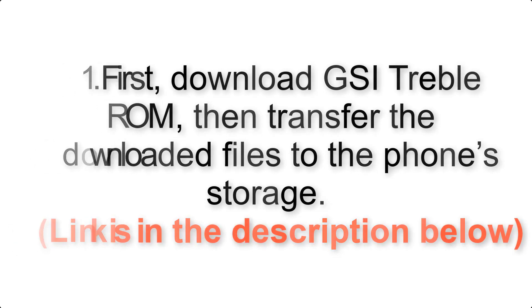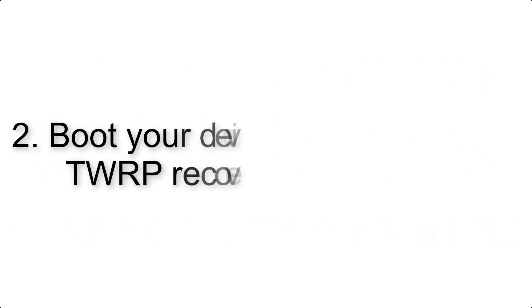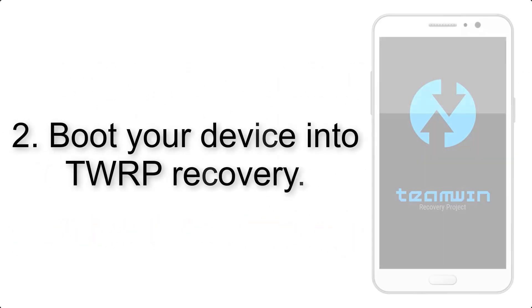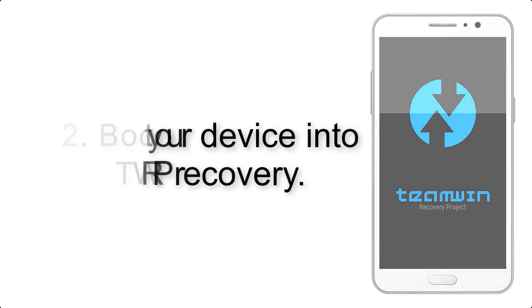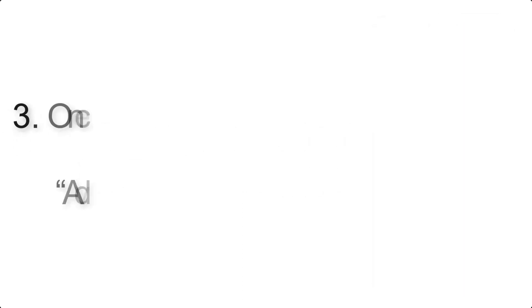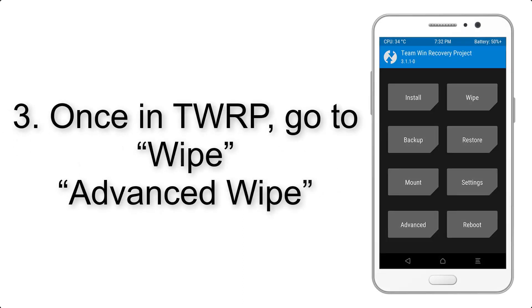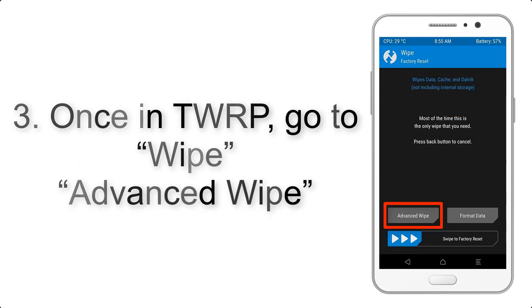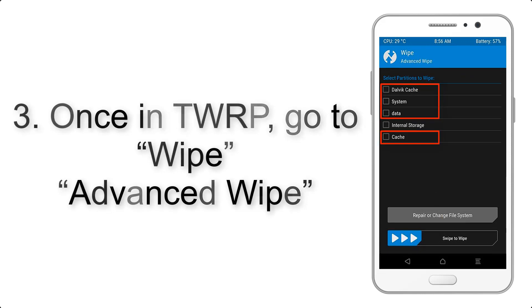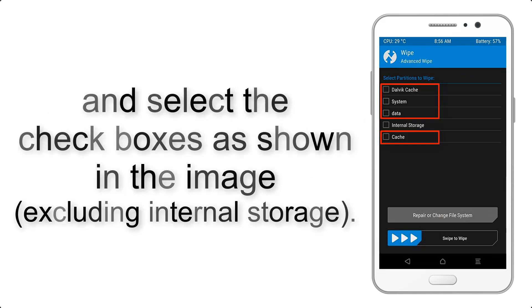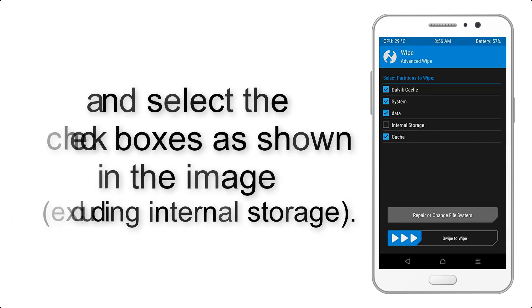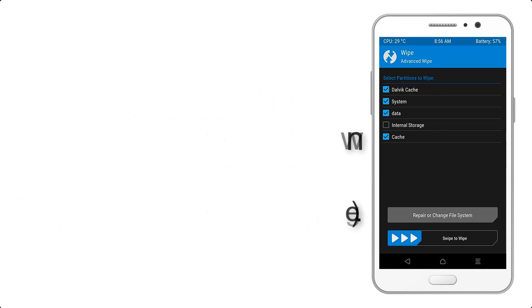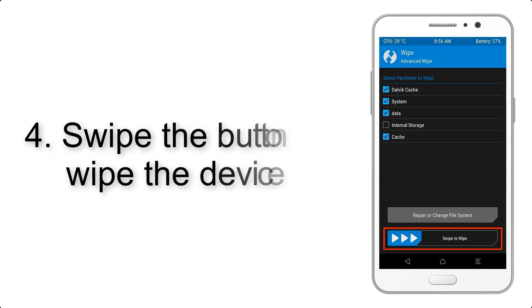Step 2: Boot your device into TWRP recovery. Once in TWRP, click on wipe, then advanced wipe, and select the check boxes as shown in the image excluding internal storage. Step 4: Swipe the button.